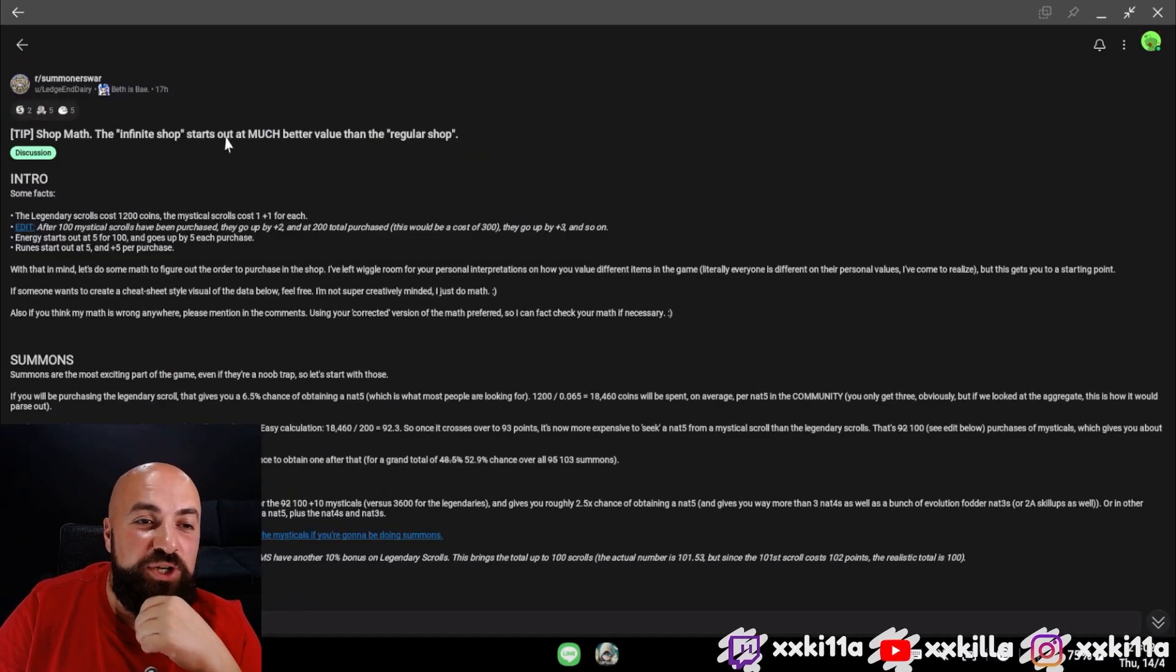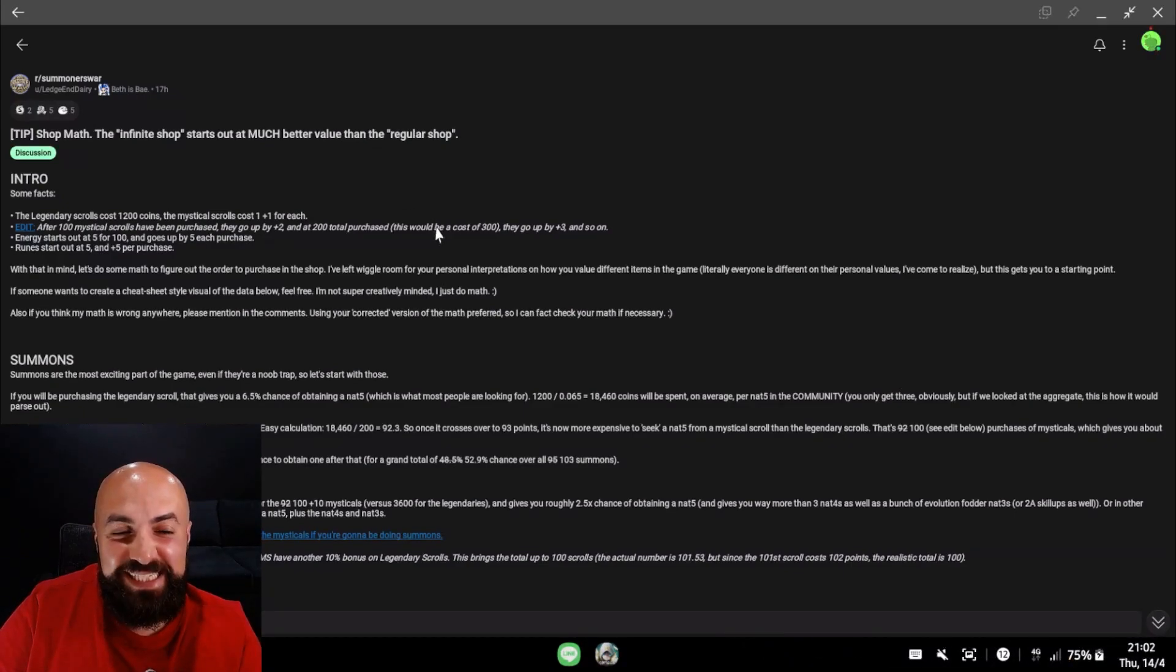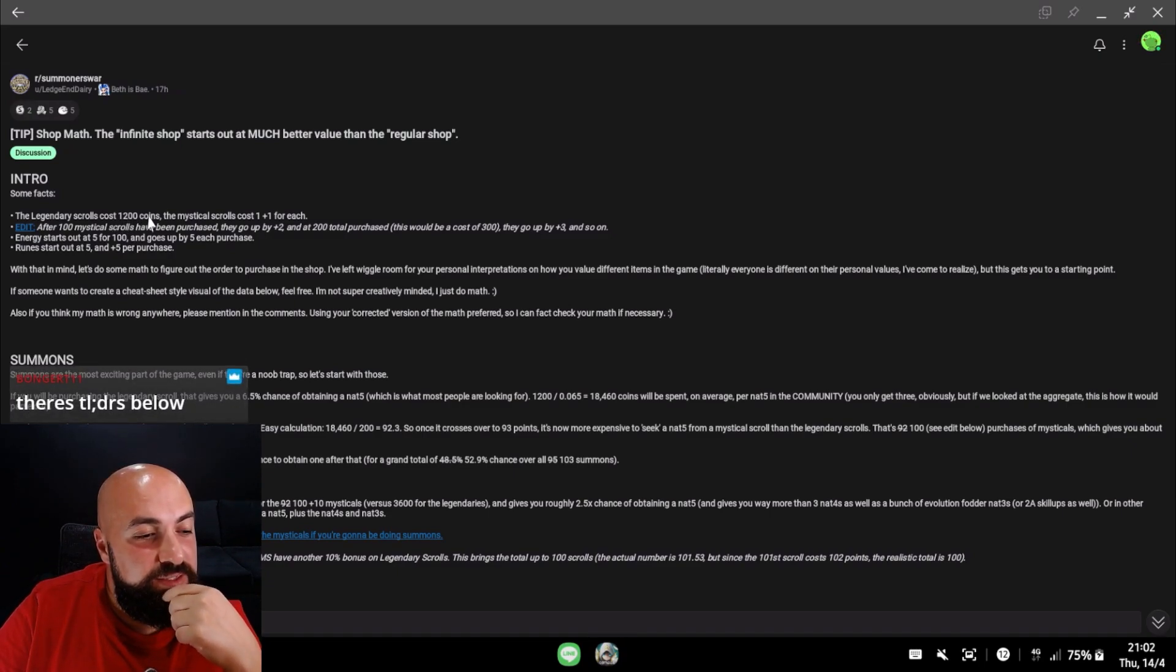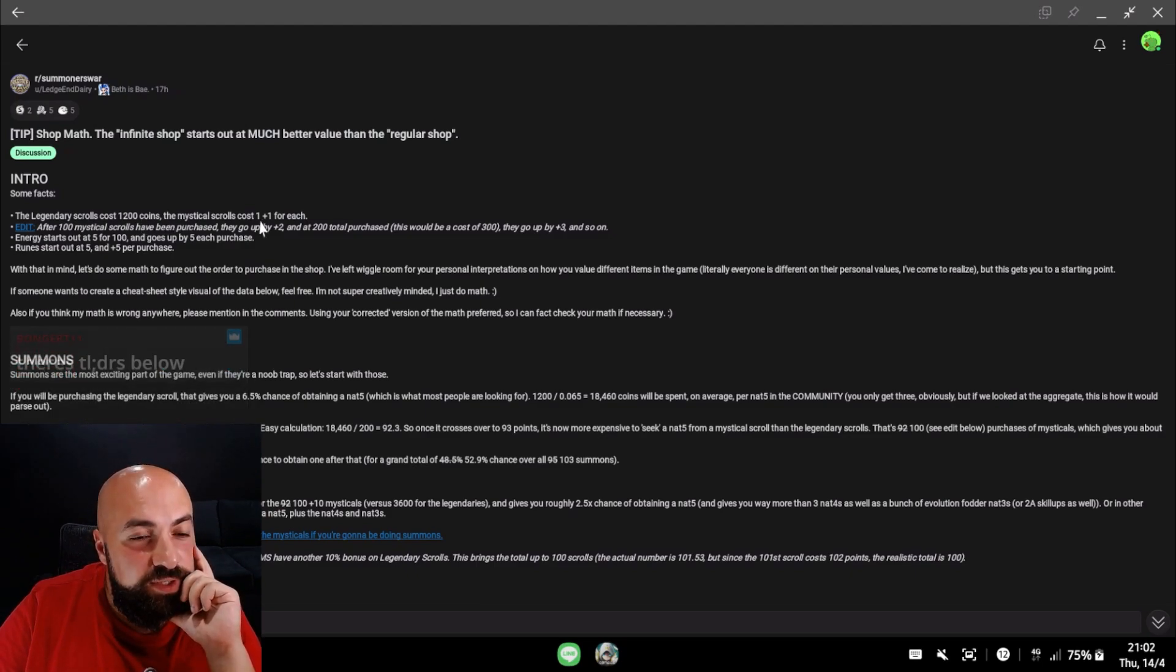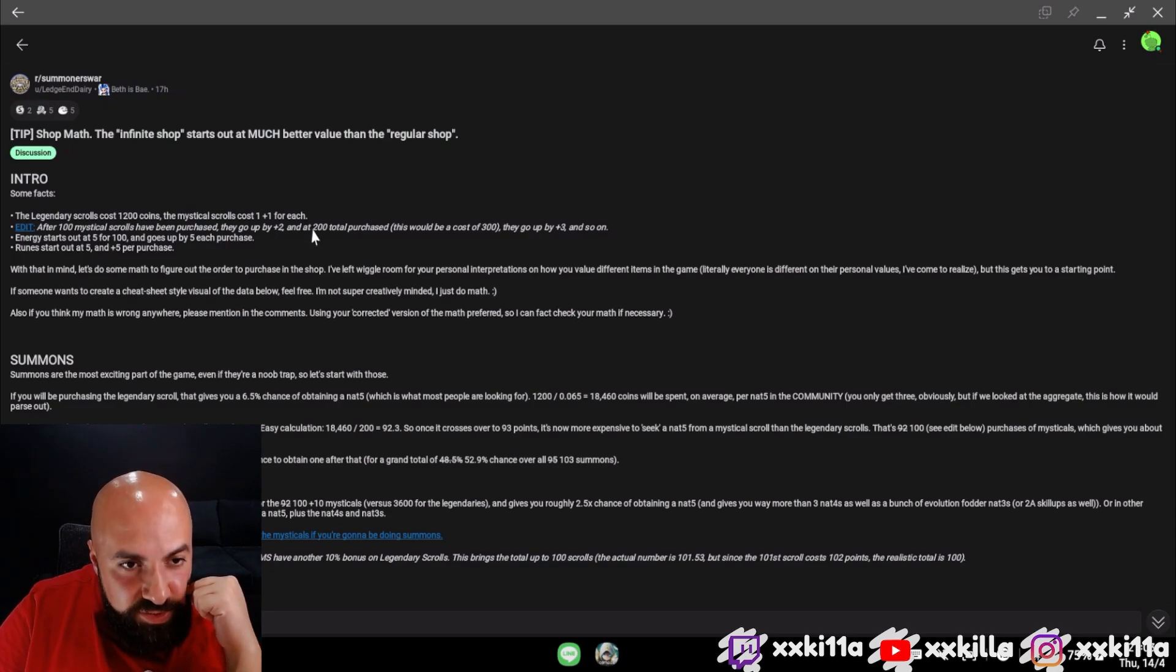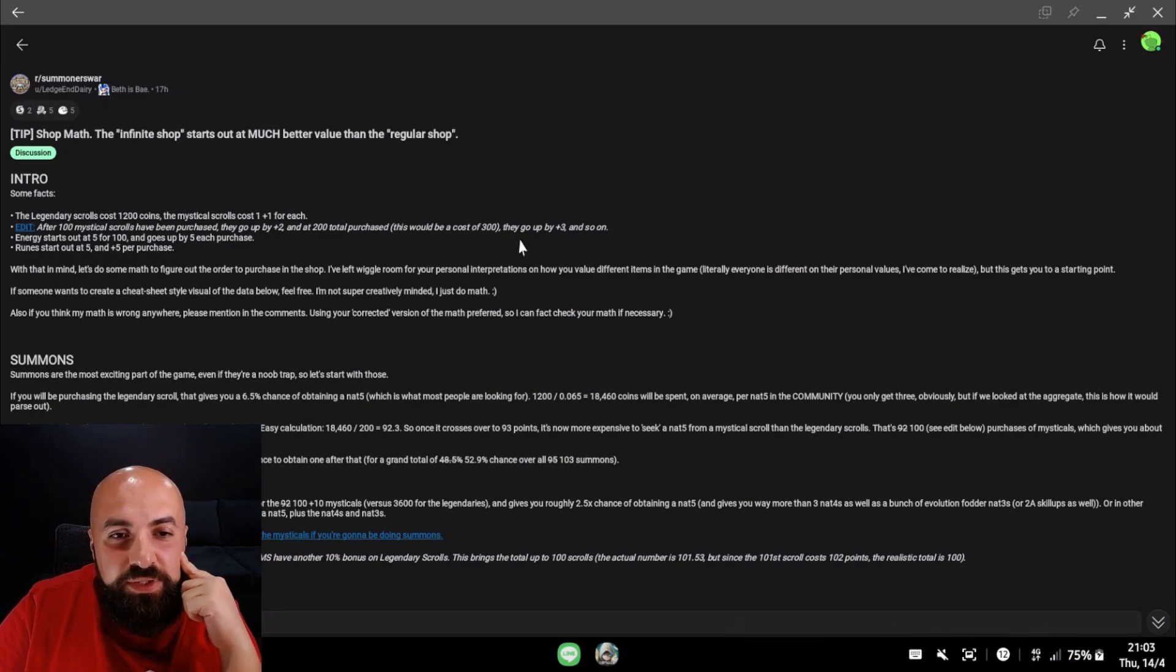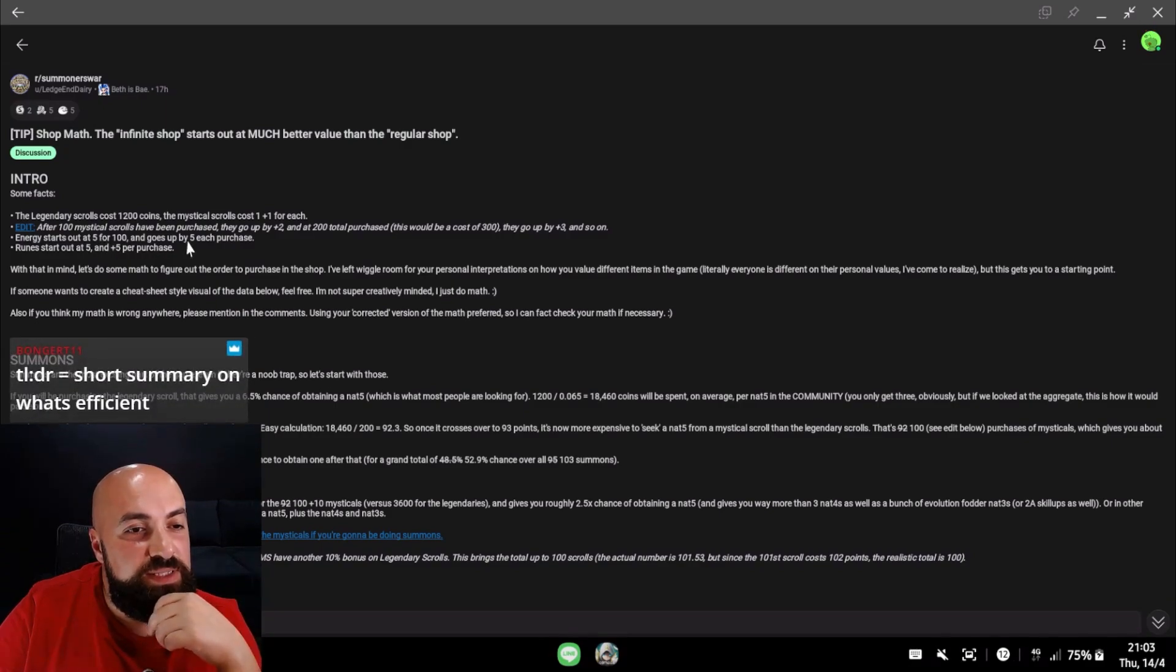Shop math: the infinity shop starts out at much better value than the regular shop. The legendary scroll costs 1200 coins. The mystical scrolls cost 1 plus 1 for each additional purchase. After 100 mystical scrolls have been purchased, it goes up by plus 2, then plus 3, and so on. Energy starts out at 5 for 100 and goes up by 5 each purchase.